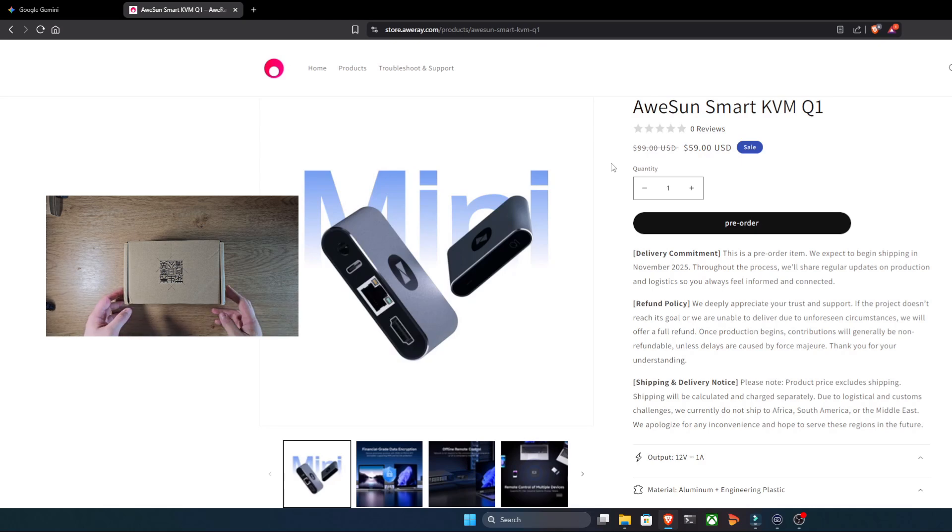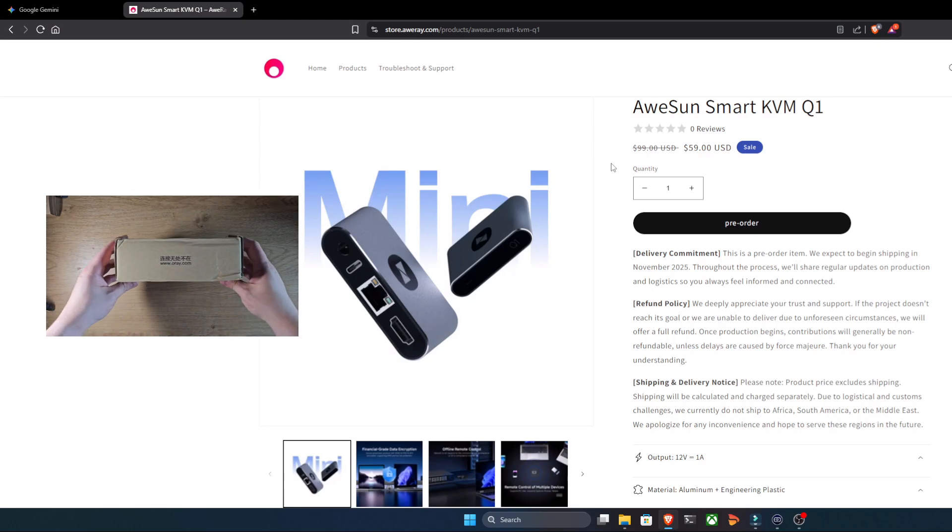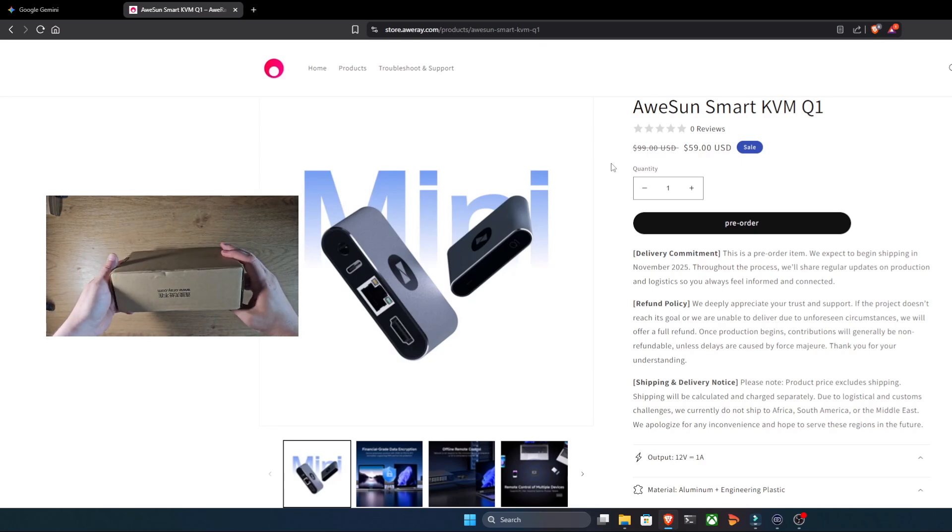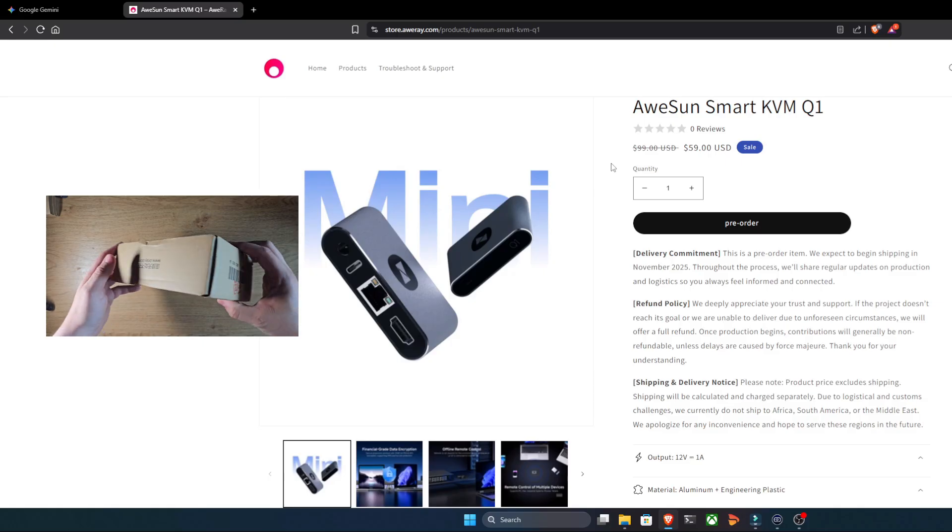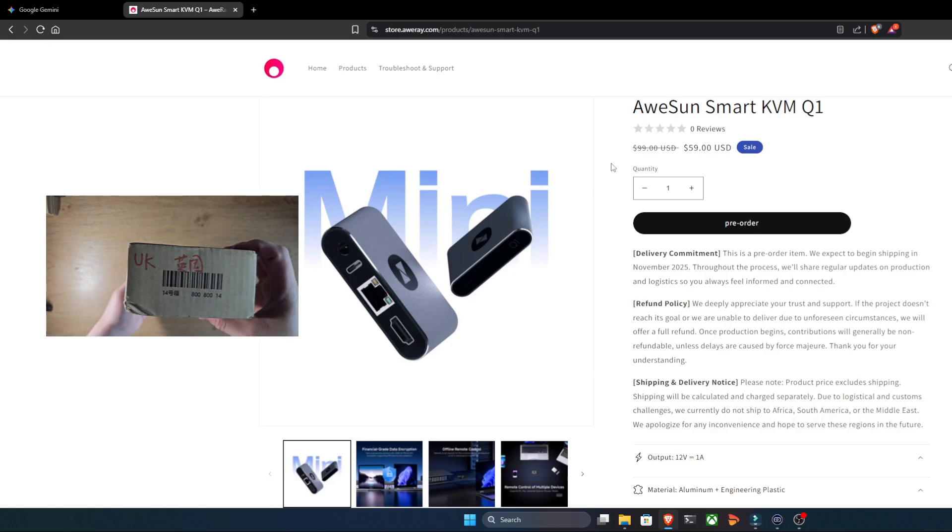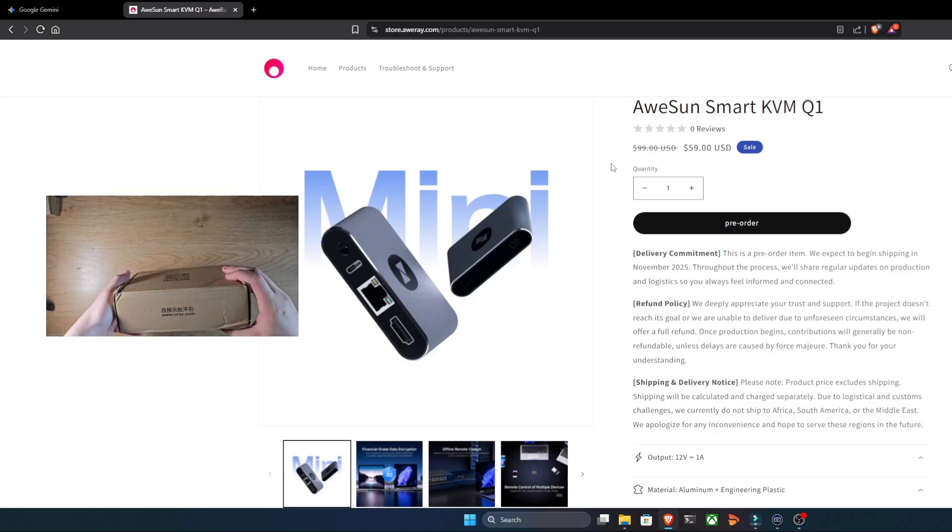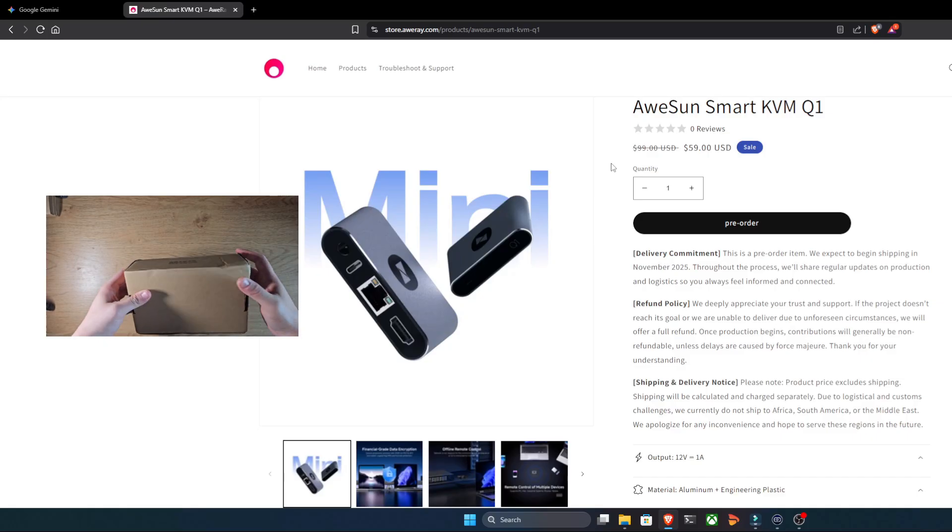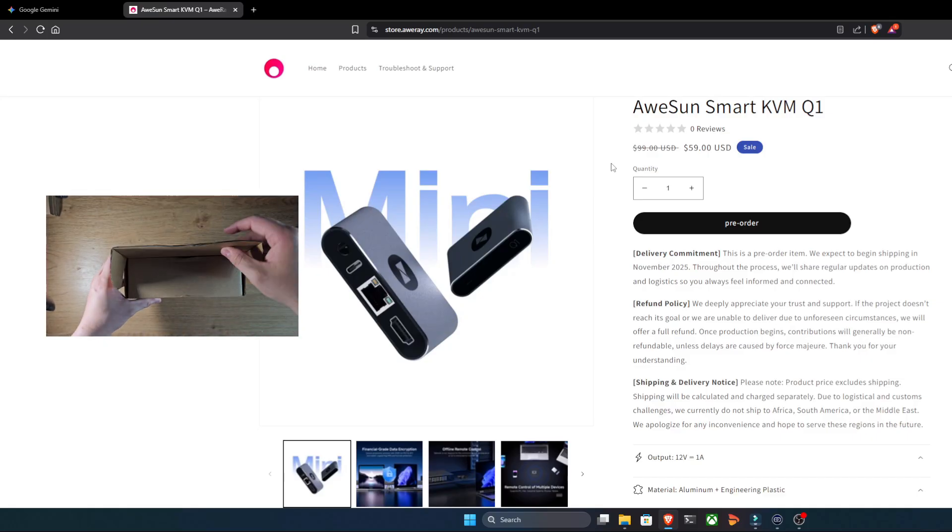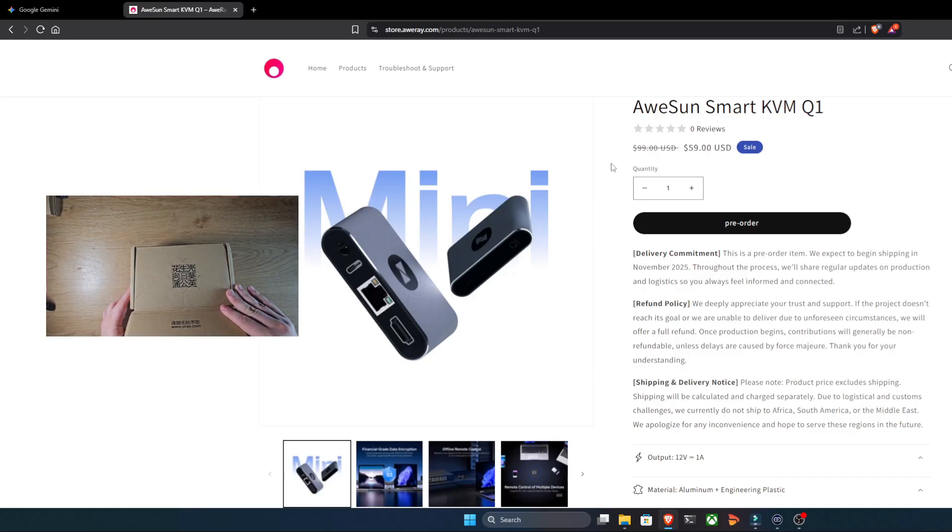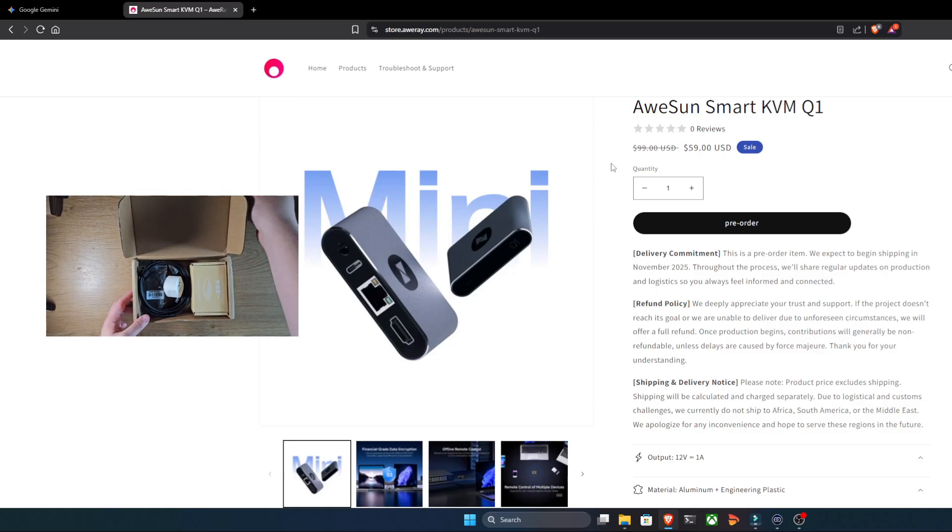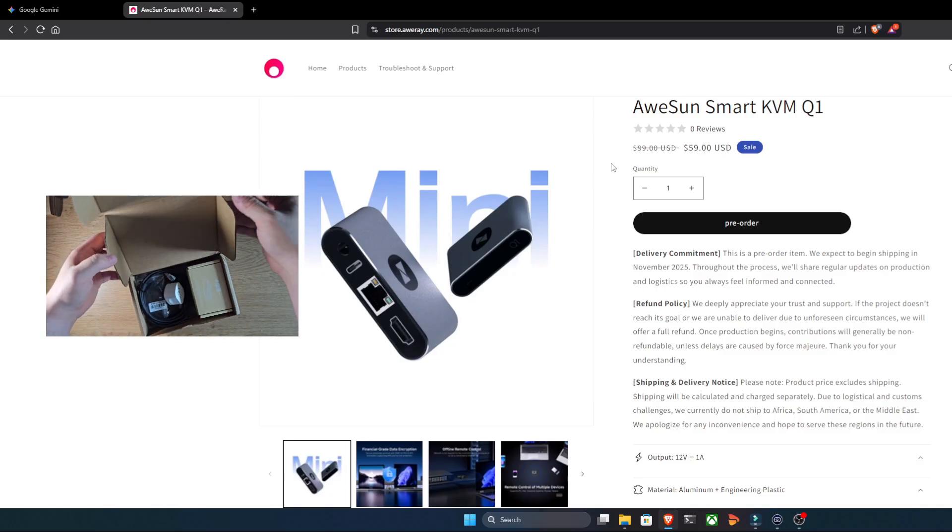What's up everyone and welcome back to the channel. If you've ever managed multiple computers, worked in IT, or just needed to fix a family member's PC from afar, you know the pain. You're tired of complicated remote setups, driver hassles, and unreliable access. And if a system crashes completely, forget about it. Well, today we're looking at a brand new contender that aims to solve all of that.